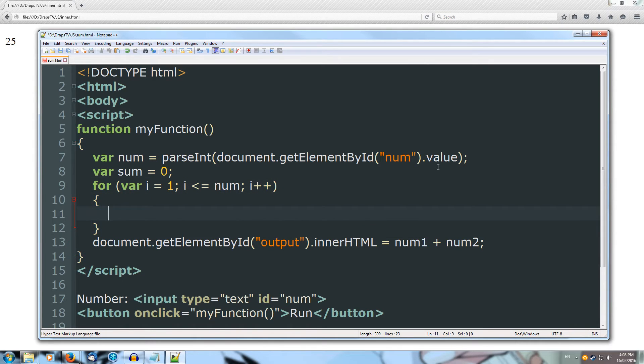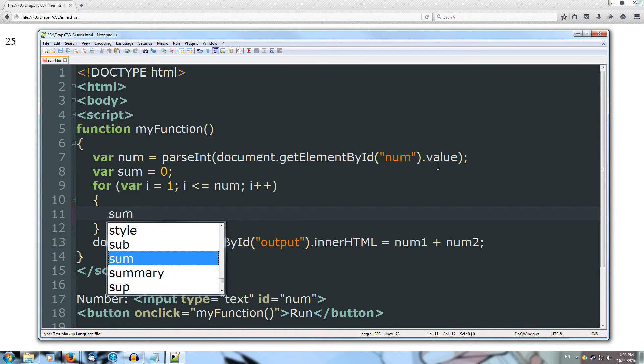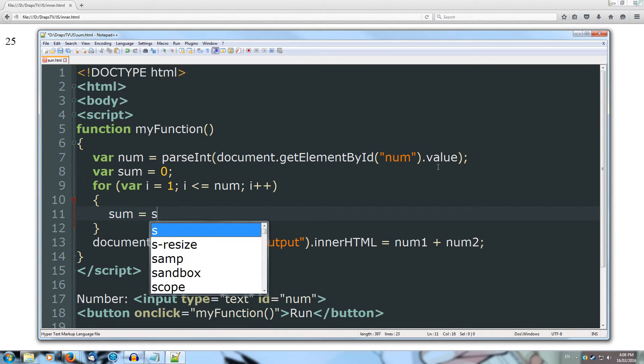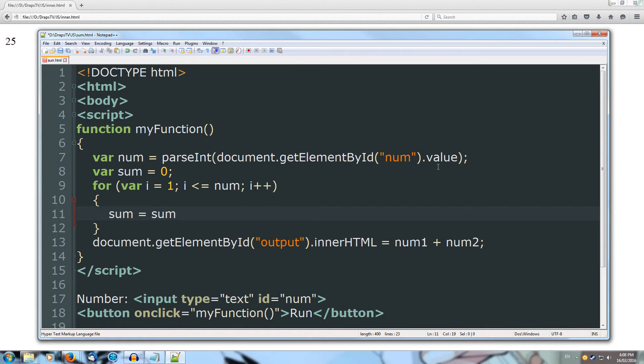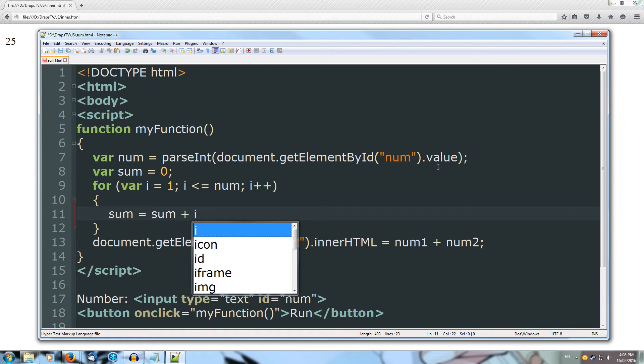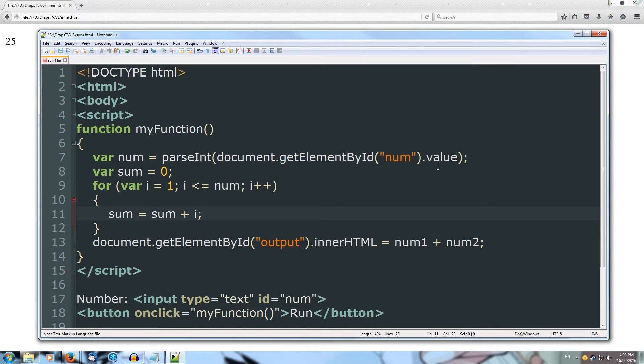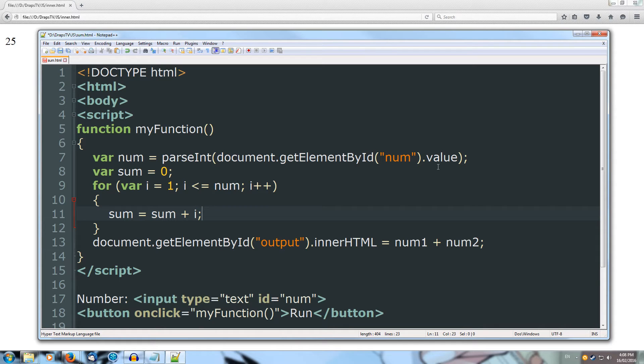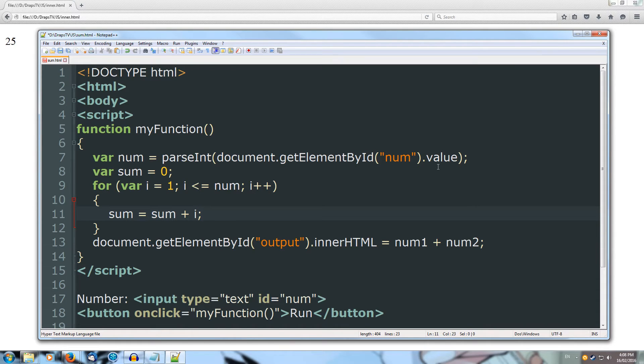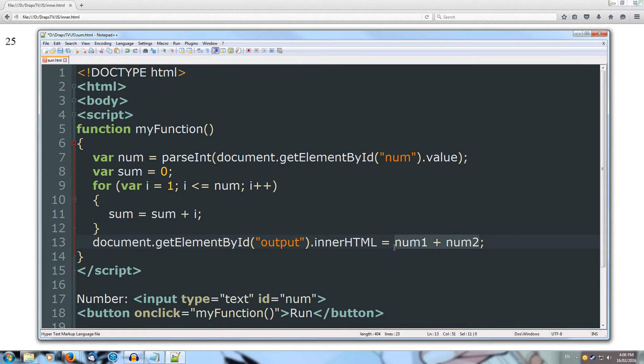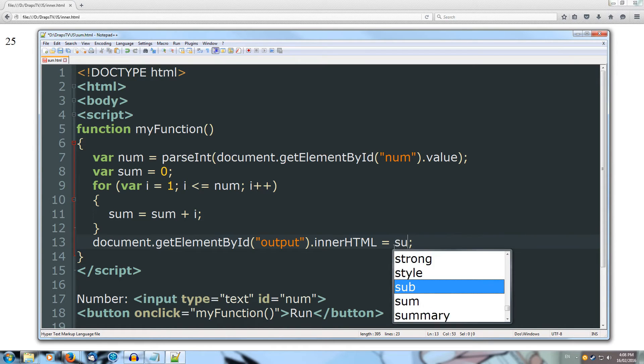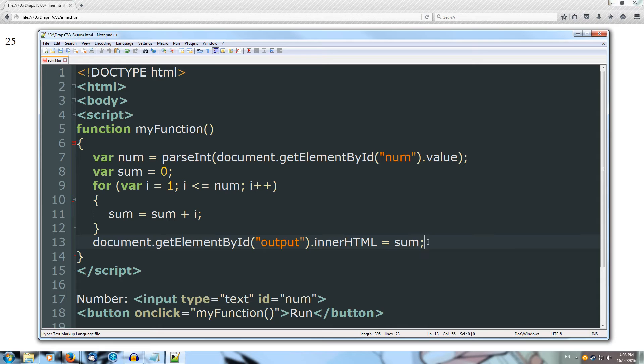Inside our curly braces, we're going to do sum equals sum plus i. And because i will be incremented each time, it'll be 1, and then it will be 2, and then it will be 3, all the way up to the number that's inputted, and that will add on to the current value of sum. Now that we've got sum, we're going to set our inner HTML to sum, which is going to be the end result.